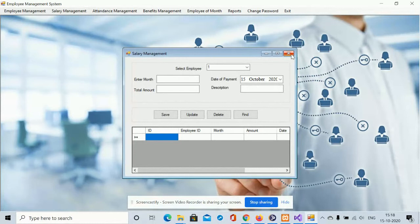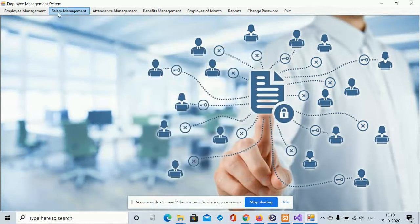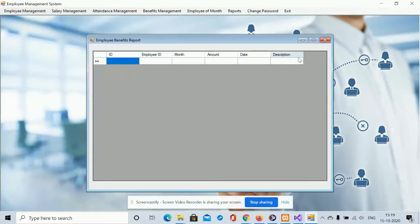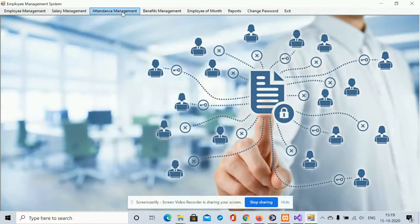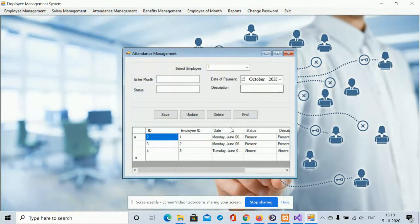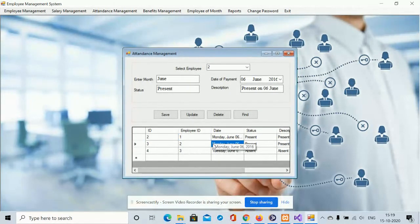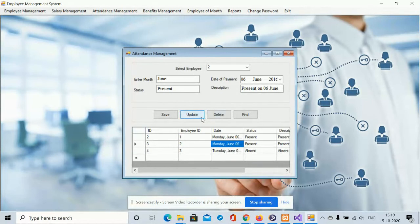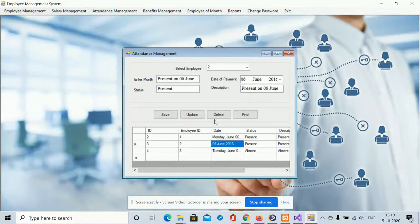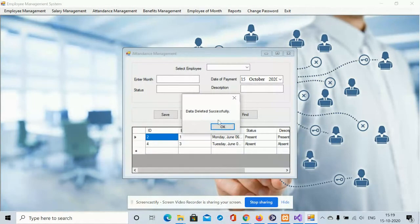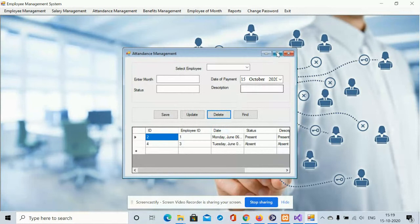This is the salary management section — all salary reports will be displayed here. Currently there are no records, so nothing is displaying. Next is Attendance Management. You can manage all attendance records here. If you click on a record it will be displayed and you can update or delete it. Clicking Update saves the record to the database; clicking Delete permanently removes it.